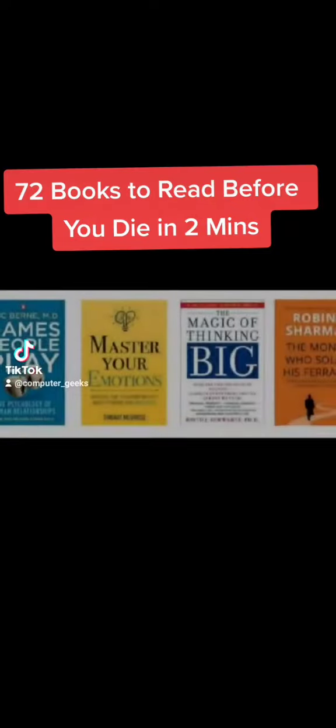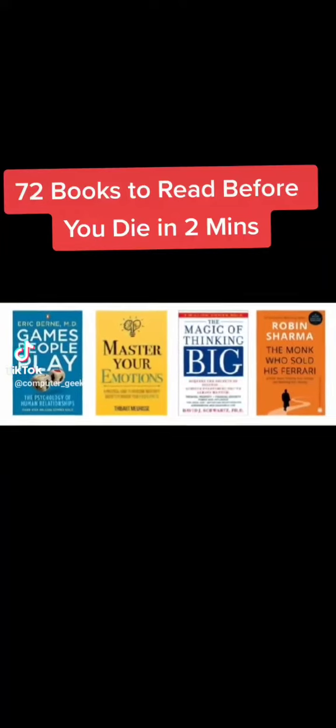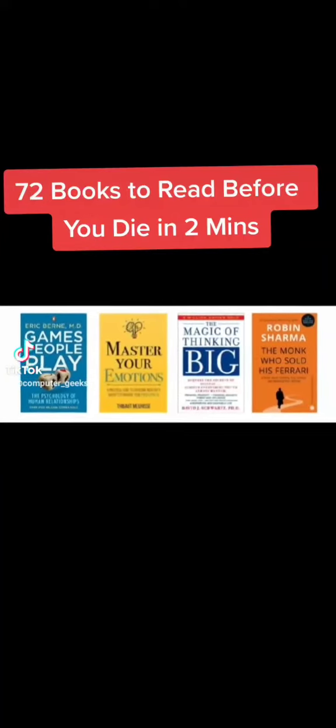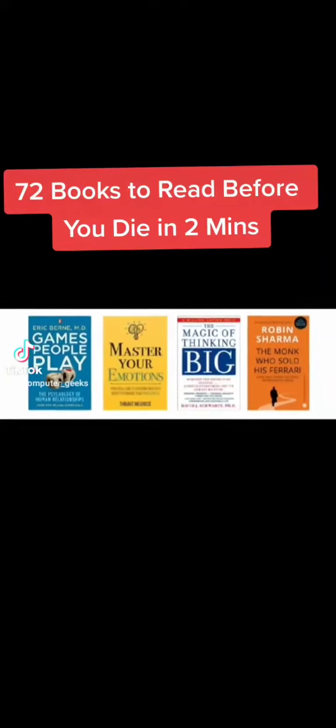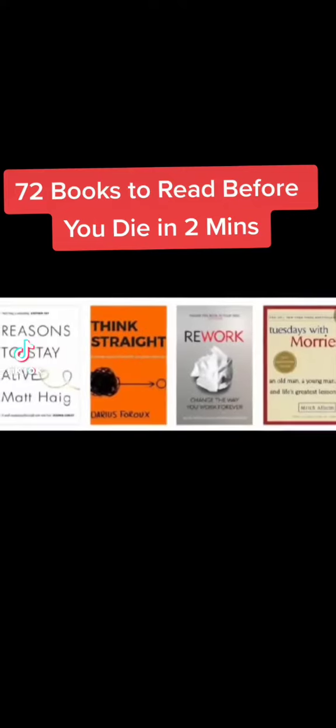Games People Play, Master Your Emotions, The Magic Of Thinking Big, The Monk Who Sold His Ferrari, Reasons To Stay Alive, Think Straight.